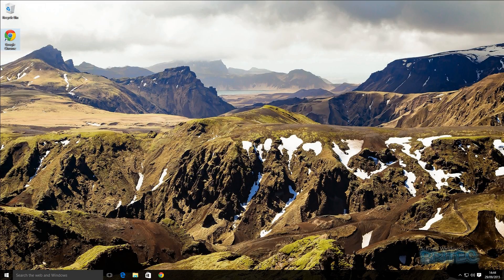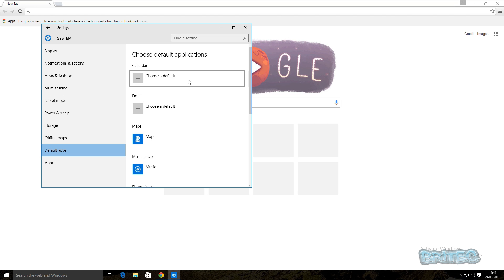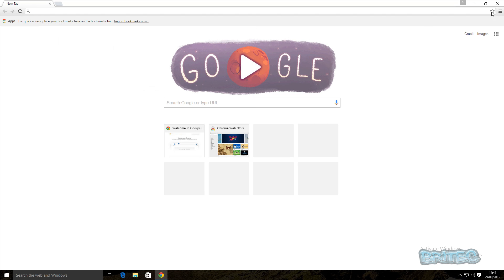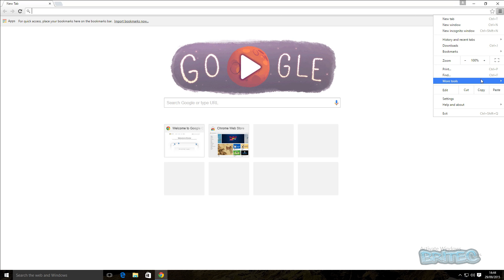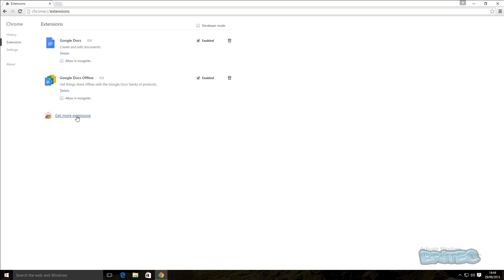The next thing to look at is browser extensions — these are a real issue when it comes to surfing the web. In Chrome, click the top-right menu, go to More Tools, then Extensions. If you've got tons of extensions enabled, this can slow down the browser and make it seem like the whole machine is running slow. You can enable, disable, or remove them completely by clicking the bin icon.